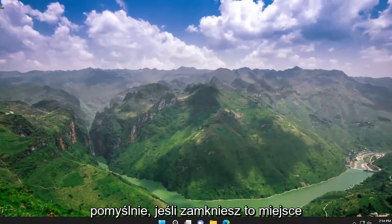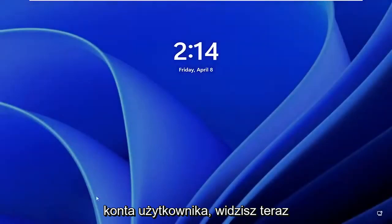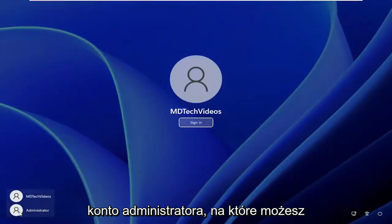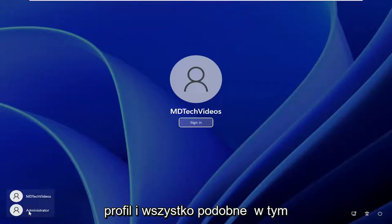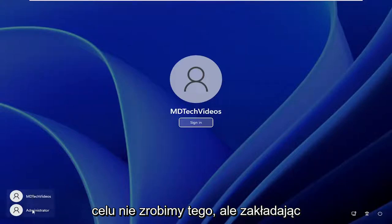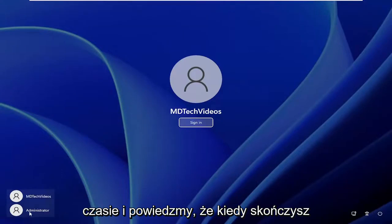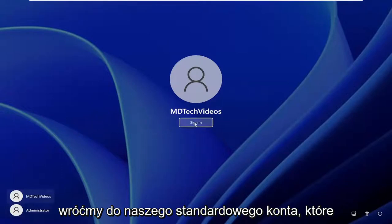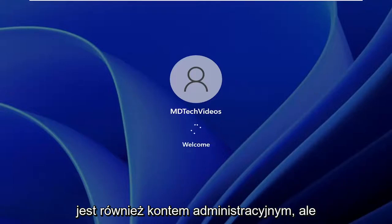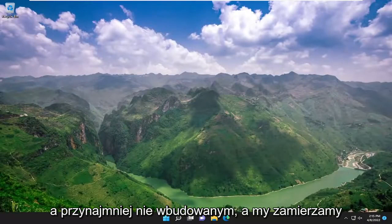If you close out of here and sign out of your current user account, you'll see there's now an administrator account that you could sign into, and you'd have to set up the profile and everything for that. We're not going to do that, but assuming you needed to get in there and make any changes, you can go in at that time. Once you finish up what you were trying to do and you want to remove this administrator account, let's go back into our standard account — which is an administrative account too, but not the built-in administrator account.